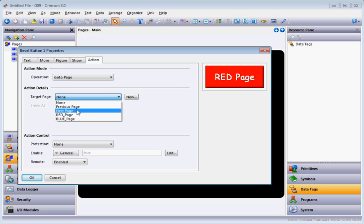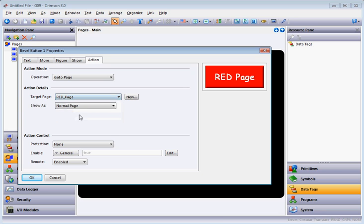I've mentioned in other classes we've got the options of Previous and Next — don't use those, they don't work correctly for me so I never use them. I always explicitly say where I want it to go. So that'll take it to the Red Page, then I'll click OK.